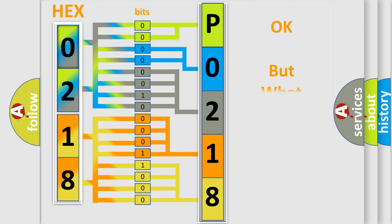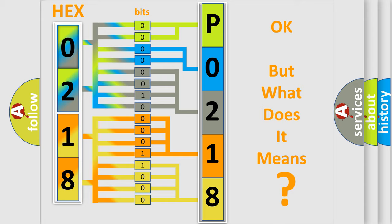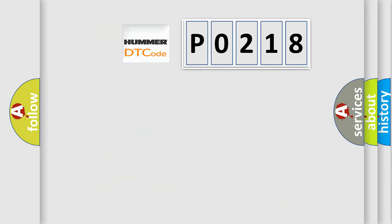The number itself does not make sense to us if we cannot assign information about what it actually expresses. So, what does the diagnostic trouble code P0218 interpret specifically for car manufacturers?